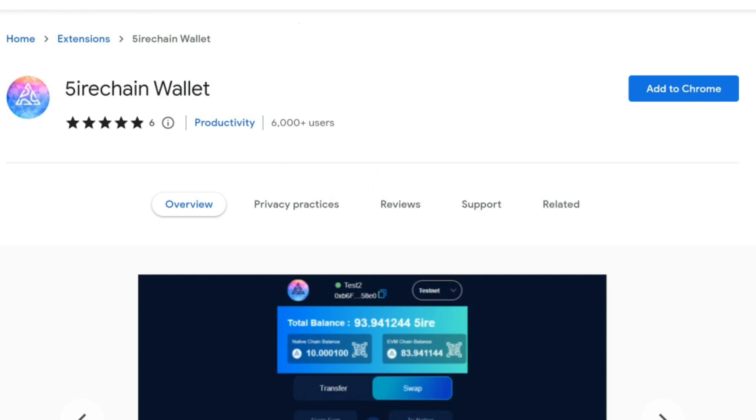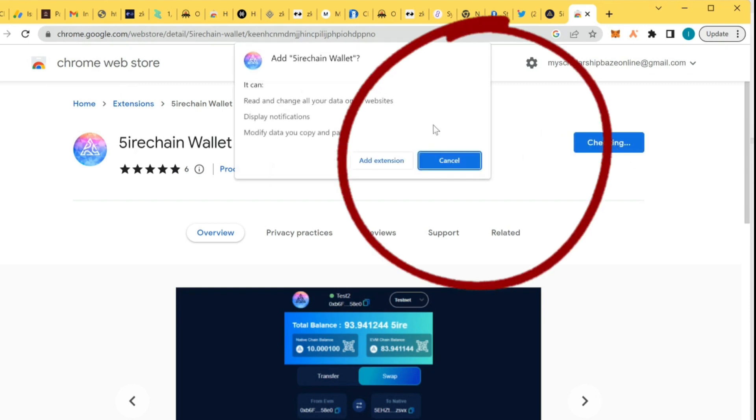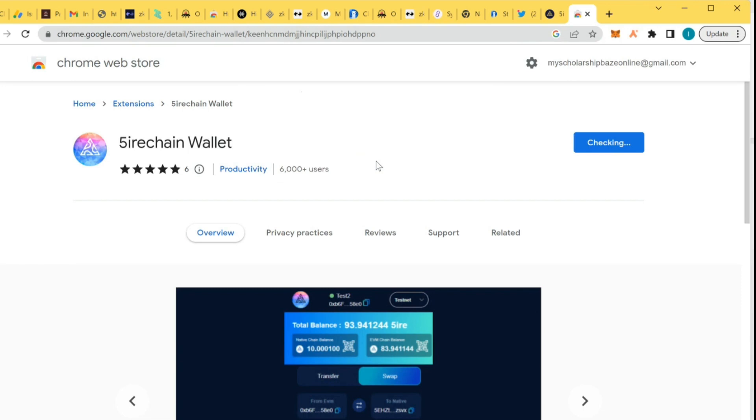Here is Fire chain wallet. You can just download from Chrome extension store, the Chrome web store. I'm just gonna add here, add extension.